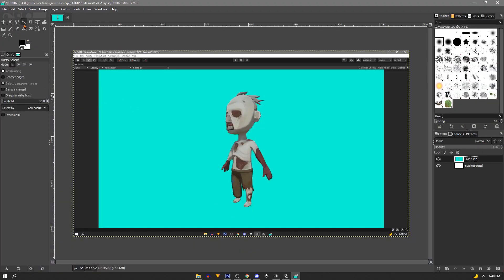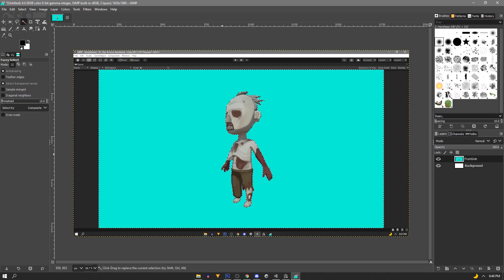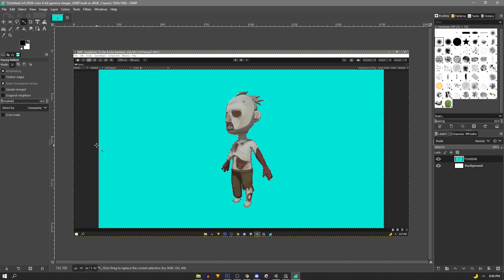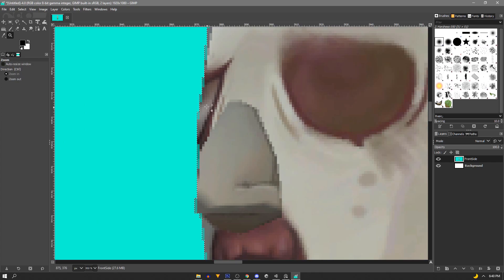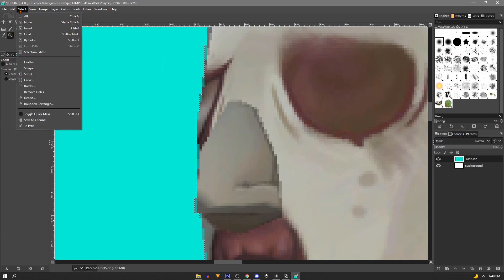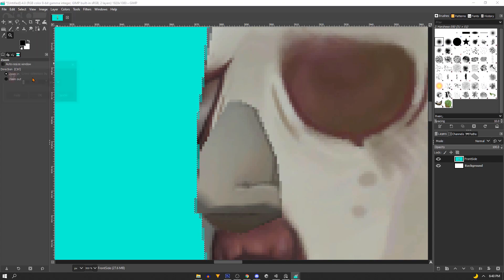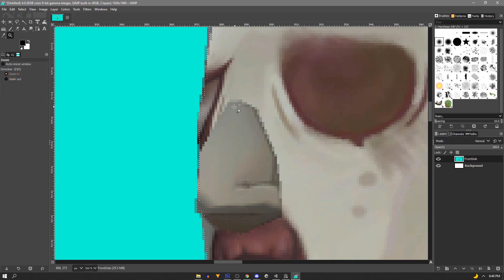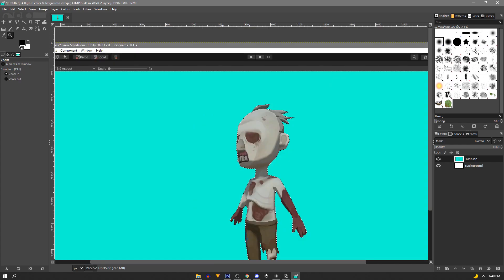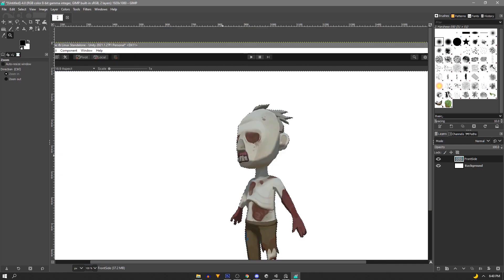Now in GIMP it's pretty much the same process. We'll grab our fuzzy select tool and click our background. And you can see here we have the same problem where there's blue pixels. So in GIMP it's select and grow and we want to grow our selection by one pixel and then we need to delete it.